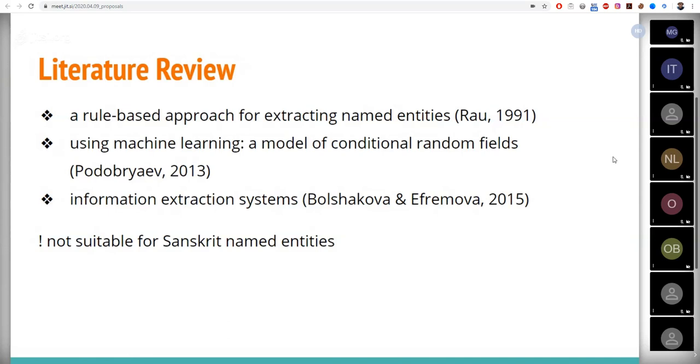Meanwhile, the second possible approach to this problem is machine learning. Lefebvre used a model of conditional random fields considering a word in the context. The names were obtained with an accuracy of 86 percent.